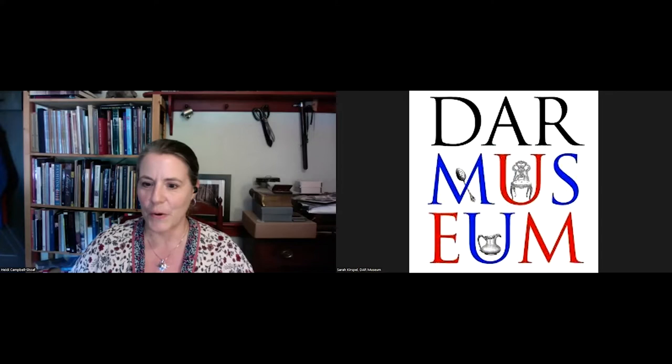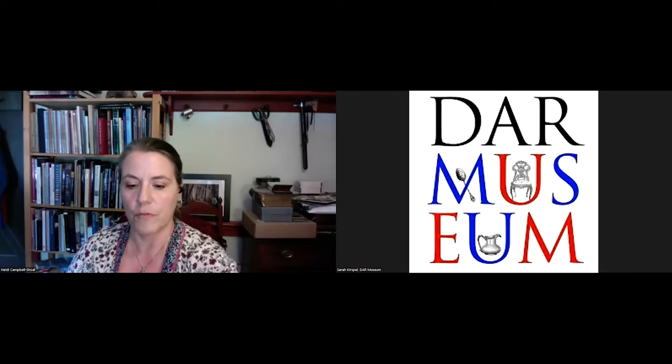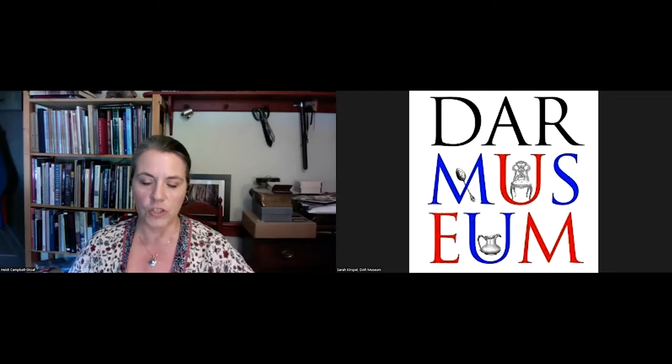I will preface this talk today with a couple of things. This was a program that I researched and created for another presentation I gave at the Museum of the American Revolution in Philadelphia earlier this spring. If you had seen that already, this will be a review for you. Let me go ahead and share my screen.